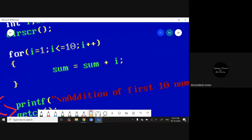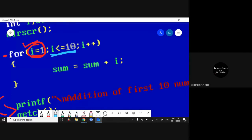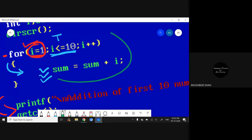The very first time it will initialize i with 1 — this is done once. After initialization, it will come to the condition check. If that condition is true, it will go inside the loop and perform all the operations. It might be possible that we have multiple statements — it will execute all of them. After executing all the statements, it will go to the i++ increment/decrement section and do the i++.